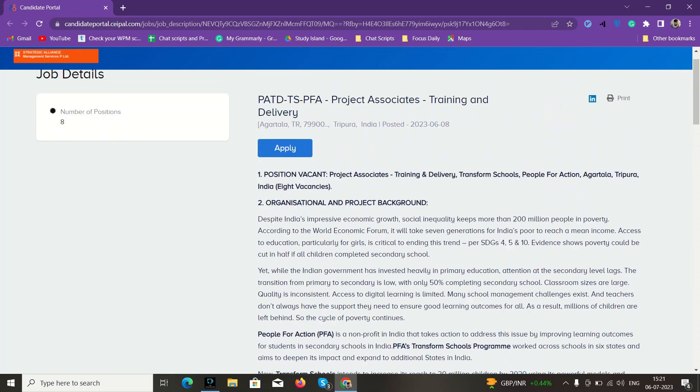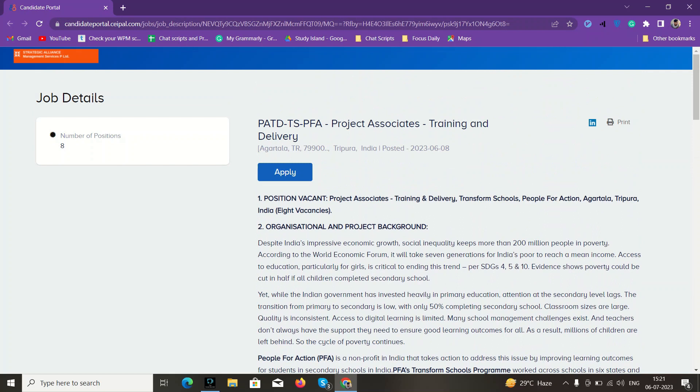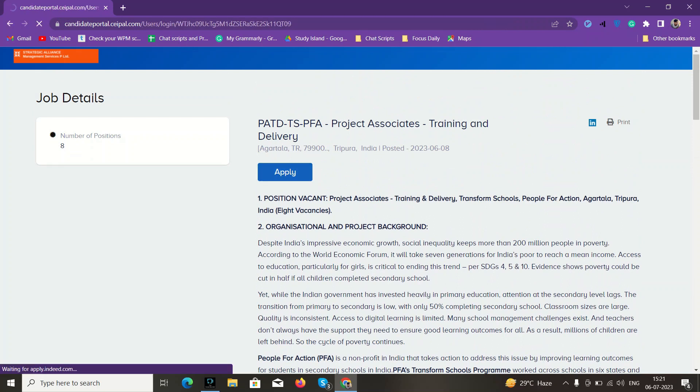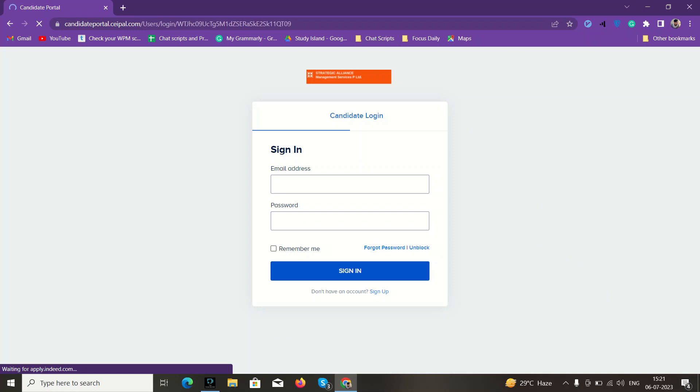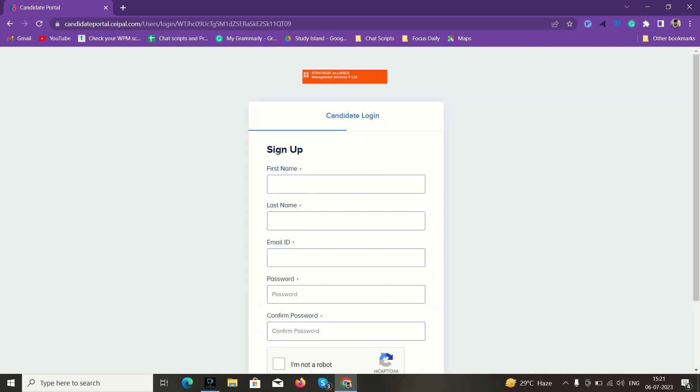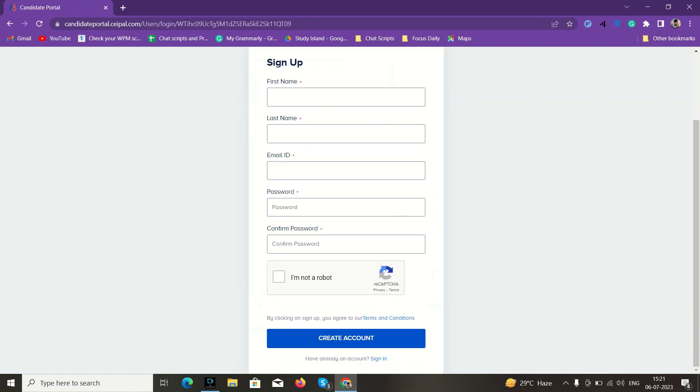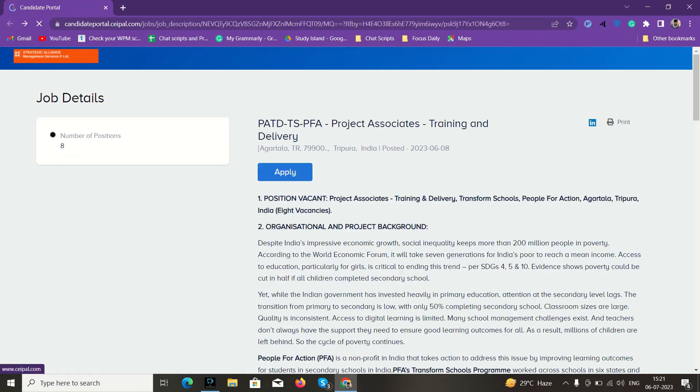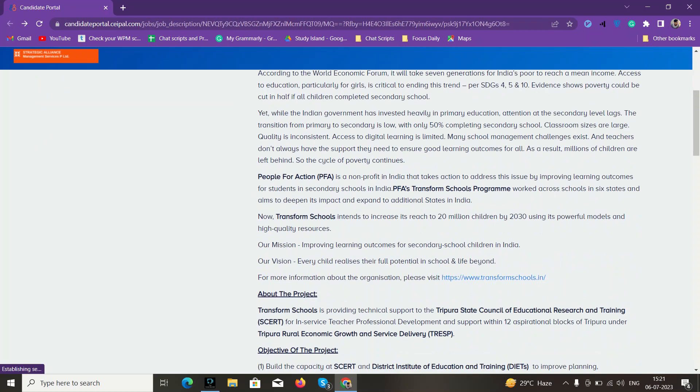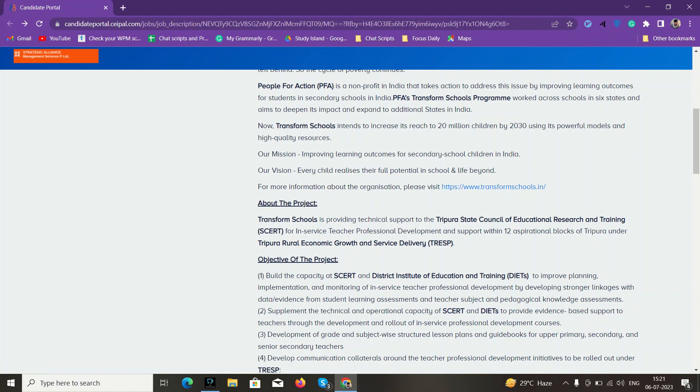In order to apply, you have to click on the Apply section here. If you click, then you will find a sign-in page. But first you need to sign up. After signing up, you can sign in and apply from there. This is the basic process you can follow.